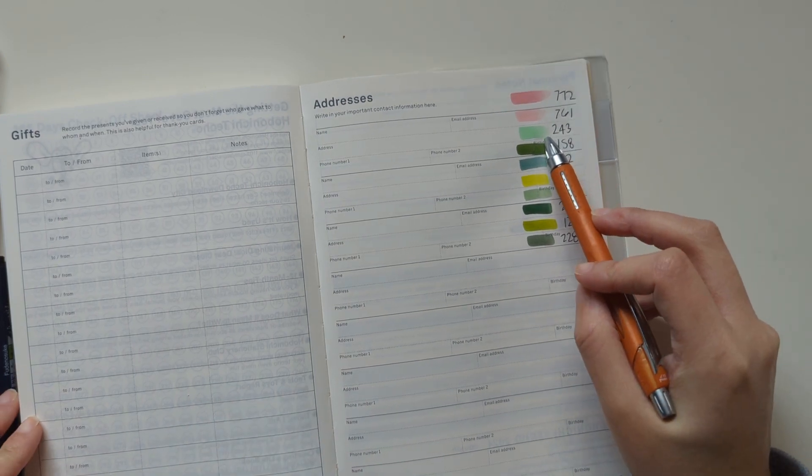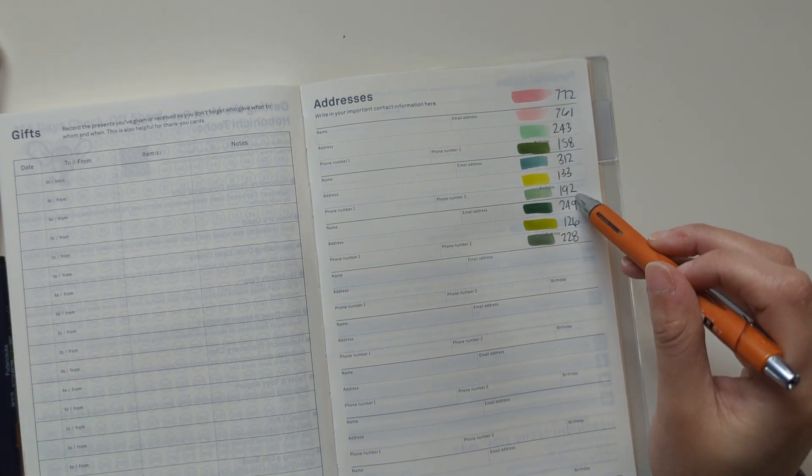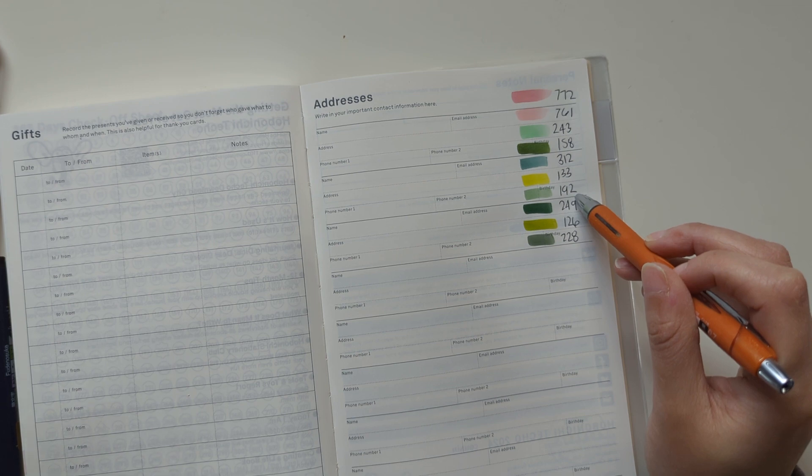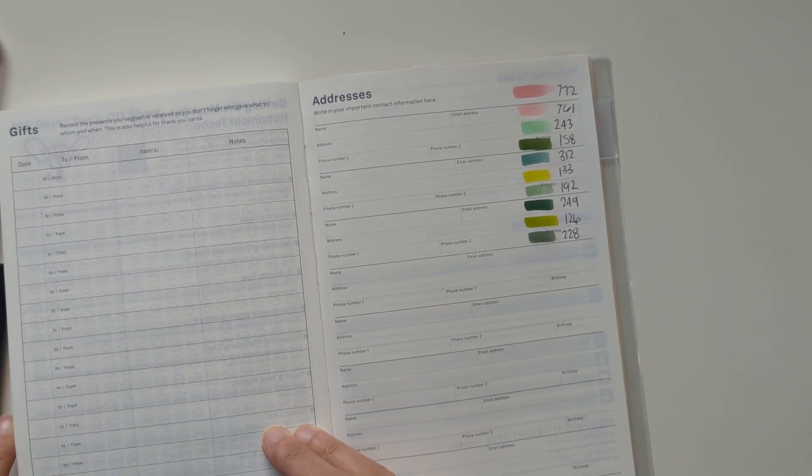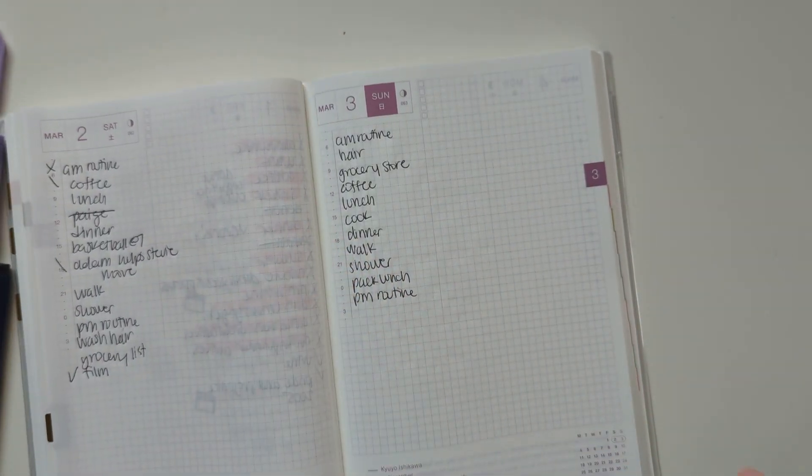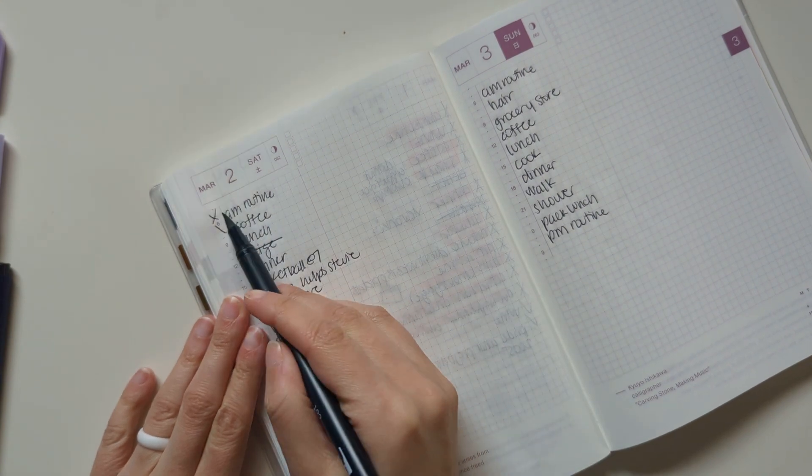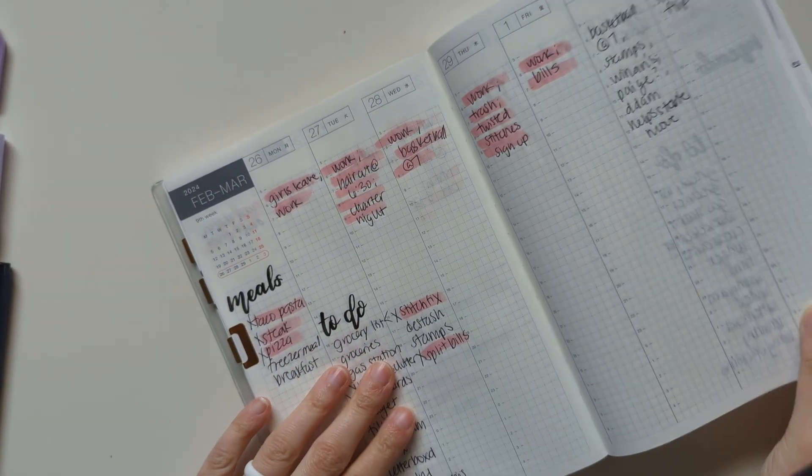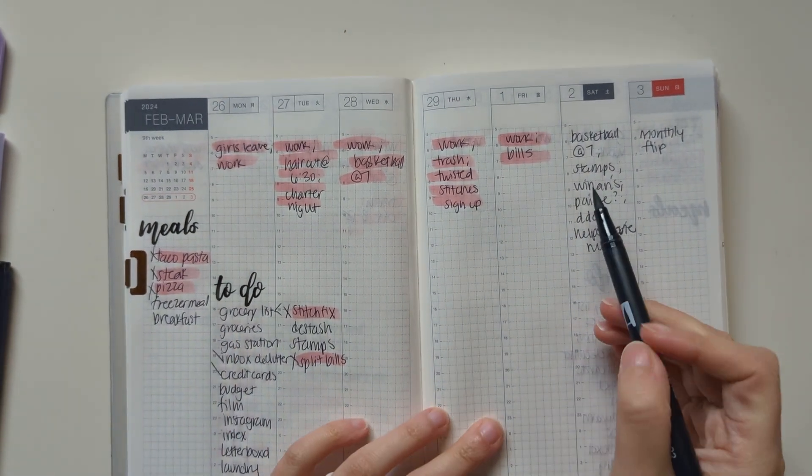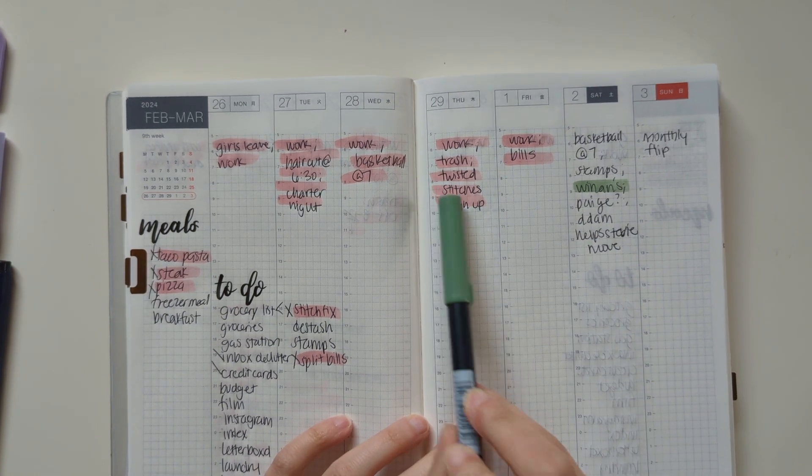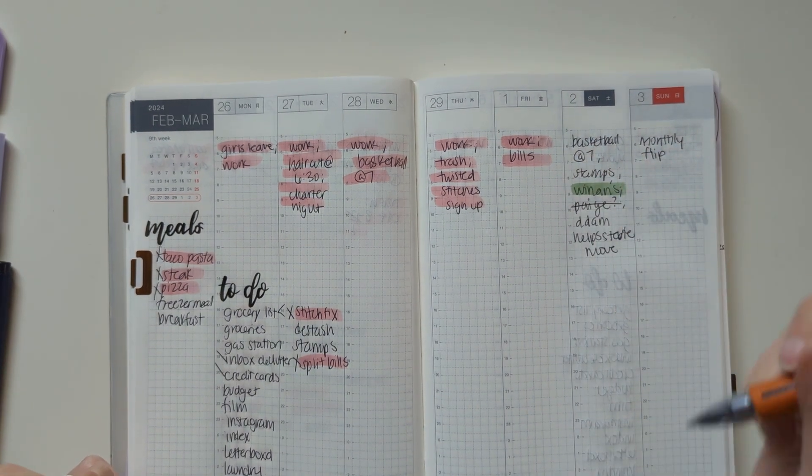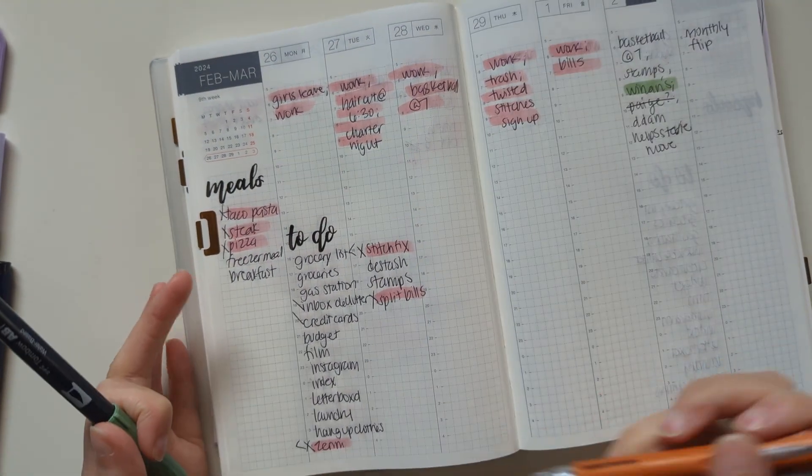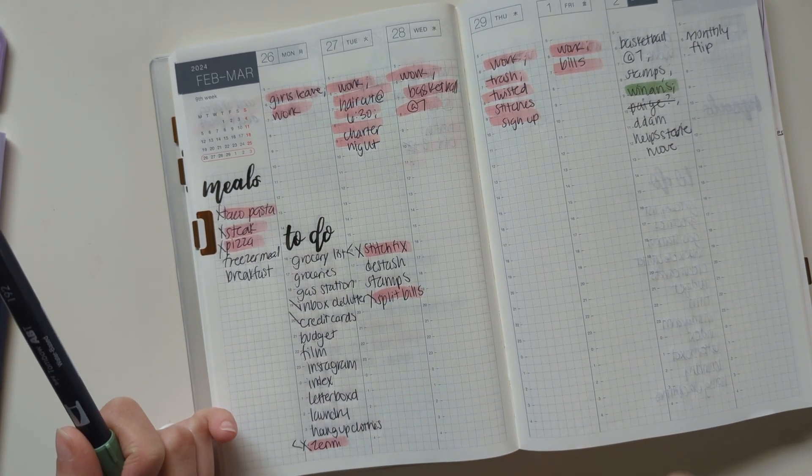I almost like the 249, but that's a little too seafoam green to me, I think. 192. I'll give 192 a shot. If I hate it, that's fine. And really, all I have to mark off today is my AM routine. And then, I did do that, which I don't know if I love two different Tombows in the same week, but that is okay. Sister's not coming back.